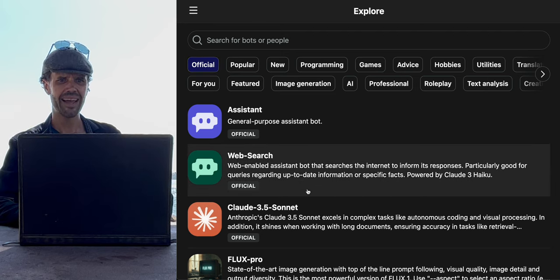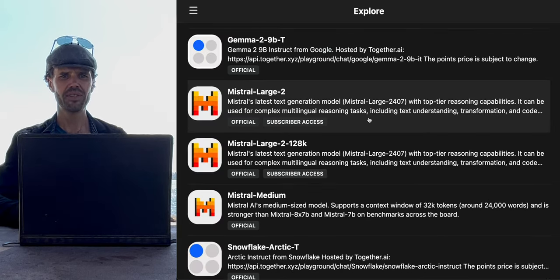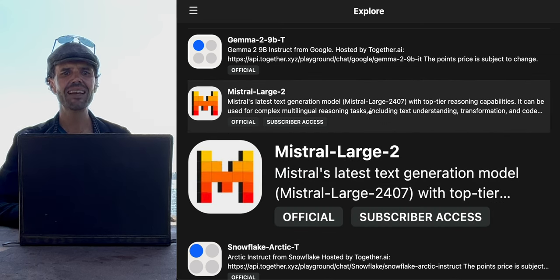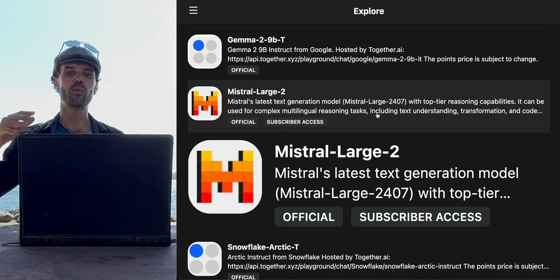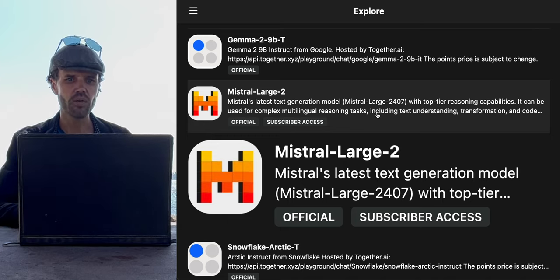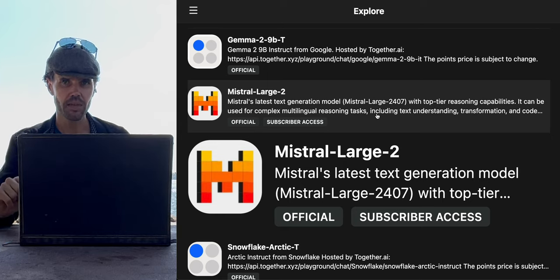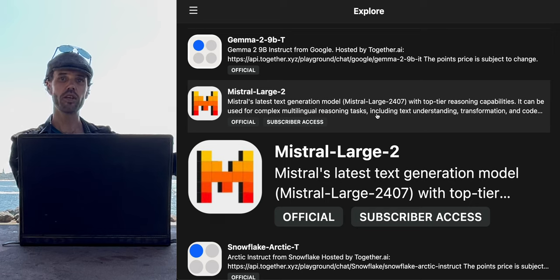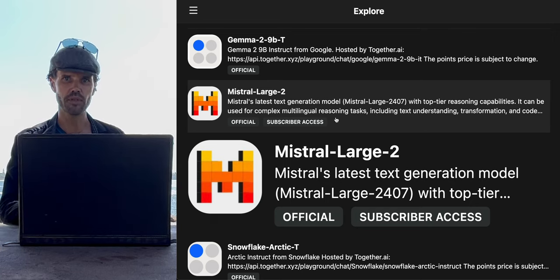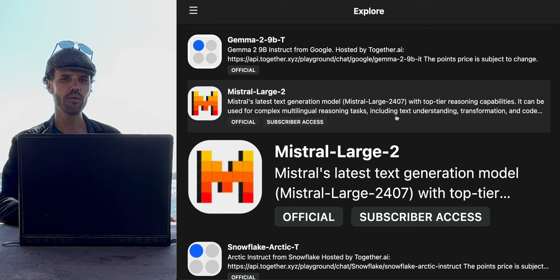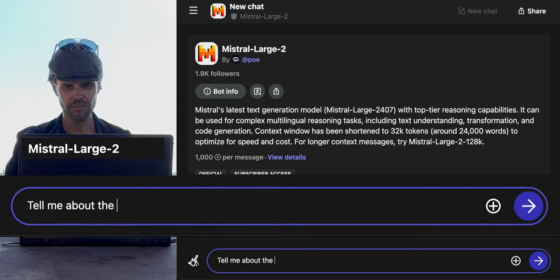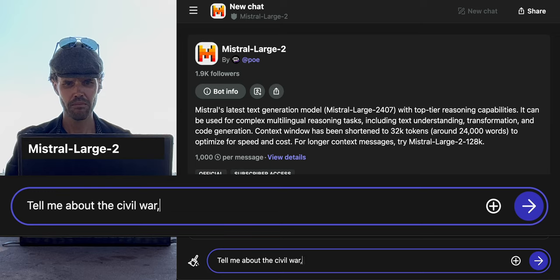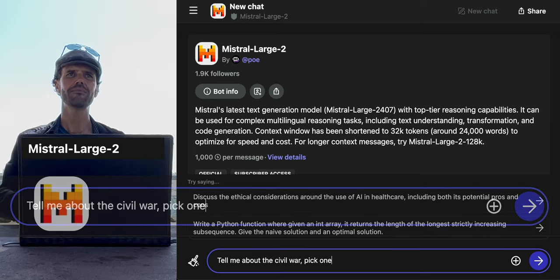Scrolling back down, there's this language model called Mistral, which used to be called Mixtral. It used to be a top-tier model when it was the only one that could do what's called a mixture of experts, but now most AI models we've used can do the same things Mistral used to be known for. So I don't know what its big deal is anymore, but let's use it anyway. I'm going to say: tell me about the Civil War. Pick your favorite one. I'm just going to pick one — not making it a favorite.